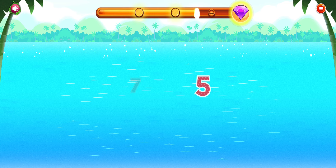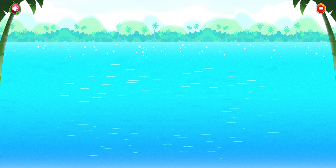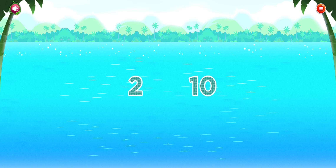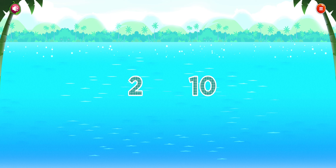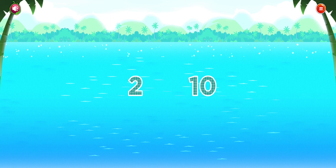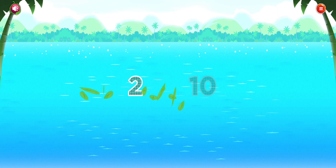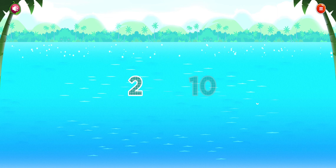Good thinking! Which number is smaller? Two. That's it!